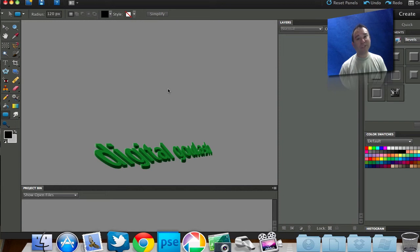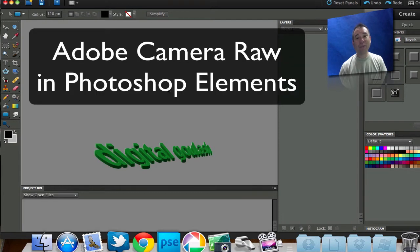Hello and welcome to Digital Goulash. My name is Chucky and today we're going to look at how to access Adobe Camera Raw features using Photoshop Elements.